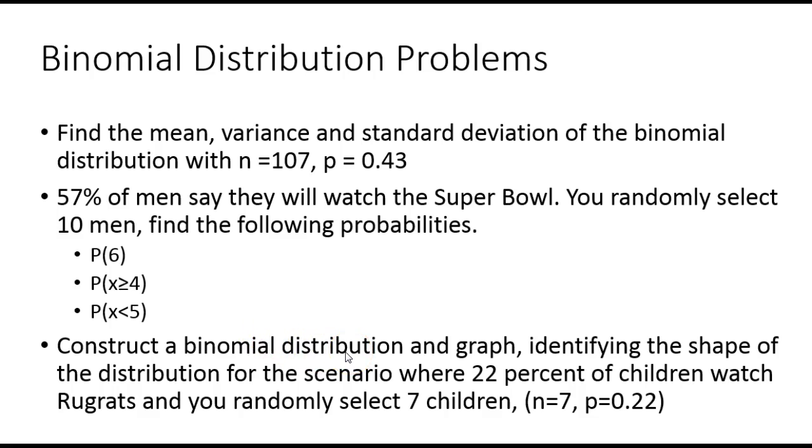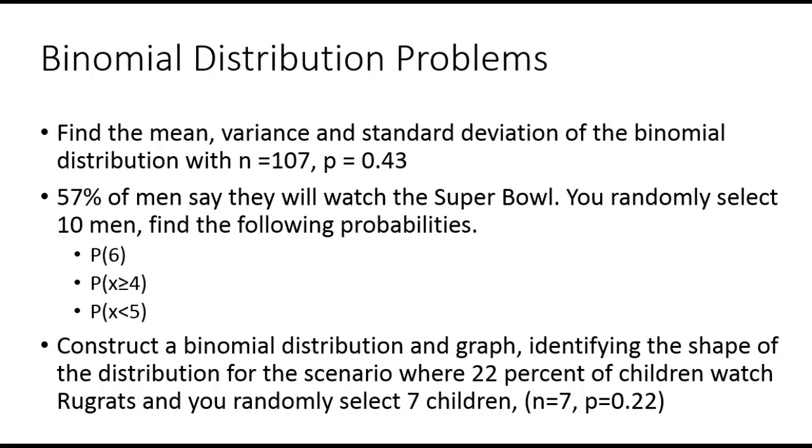Construct a binomial distribution and graph, identifying the shape of the distribution. Let's work all of these using my binomial distribution calculator. You should have a copy of that file. If not, you can go to my StatCave website, and if you look down at the description of this video, I'll put a link there to the StatCave.